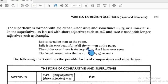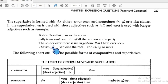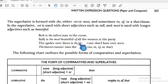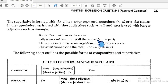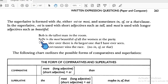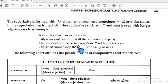For superlative: 'Bob is the tallest man in the room.' 'Still is the most beautiful of all the women at the park' — she is the most beautiful one.